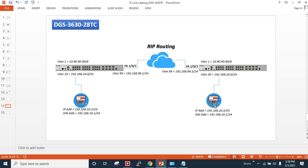This is a very simple exercise. I want to reach the left-hand side subnet from the right-hand side. I will connect my PC to VLAN 20 and try to reach the VLAN 10 host, and from VLAN 10 to the VLAN 20 host.